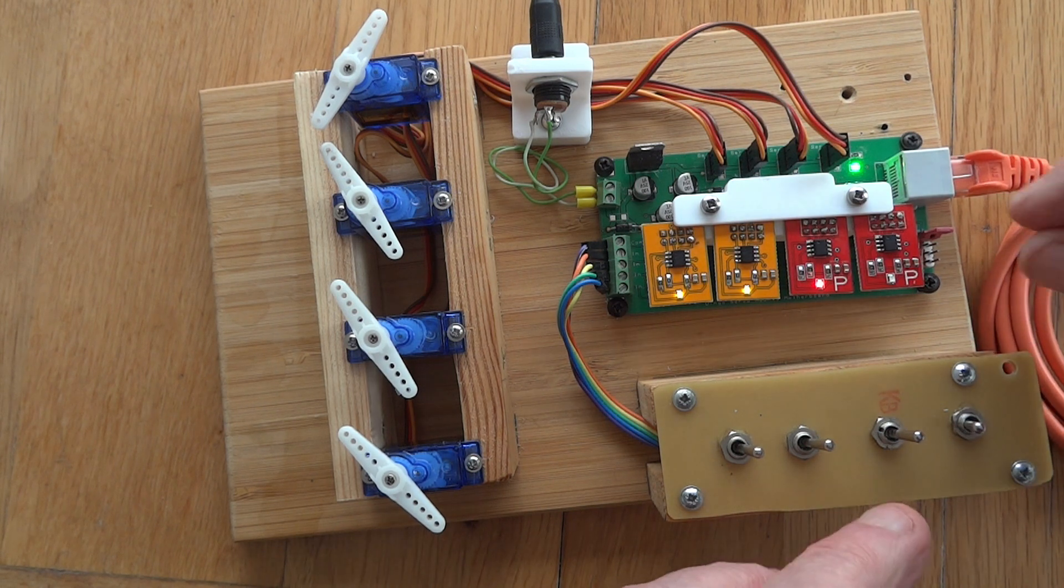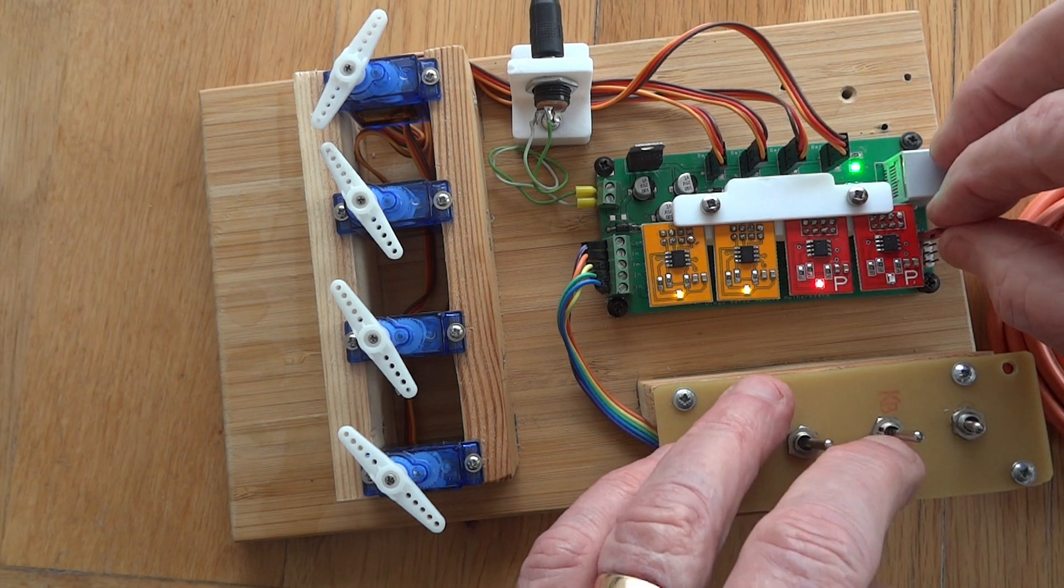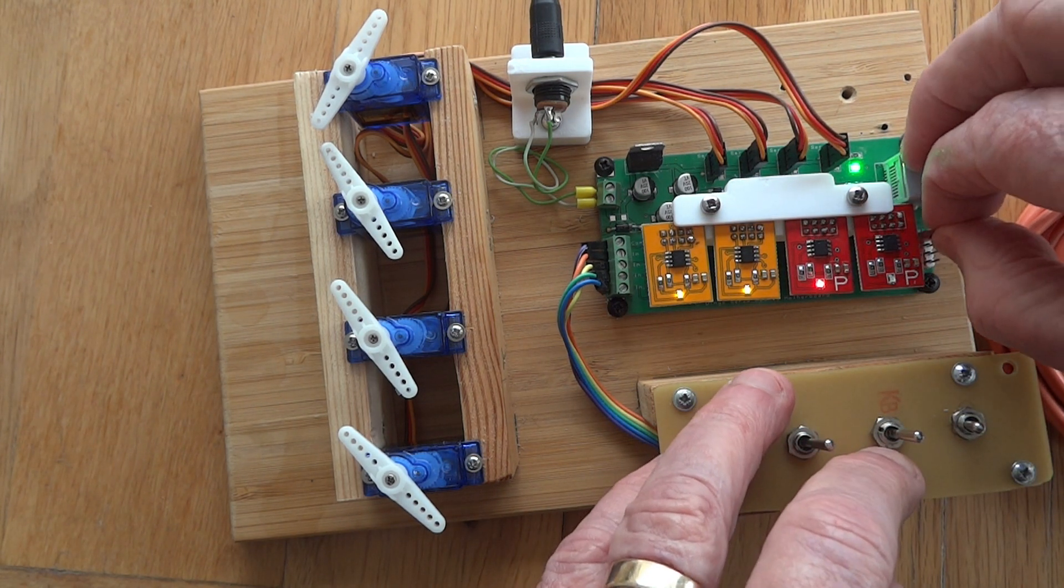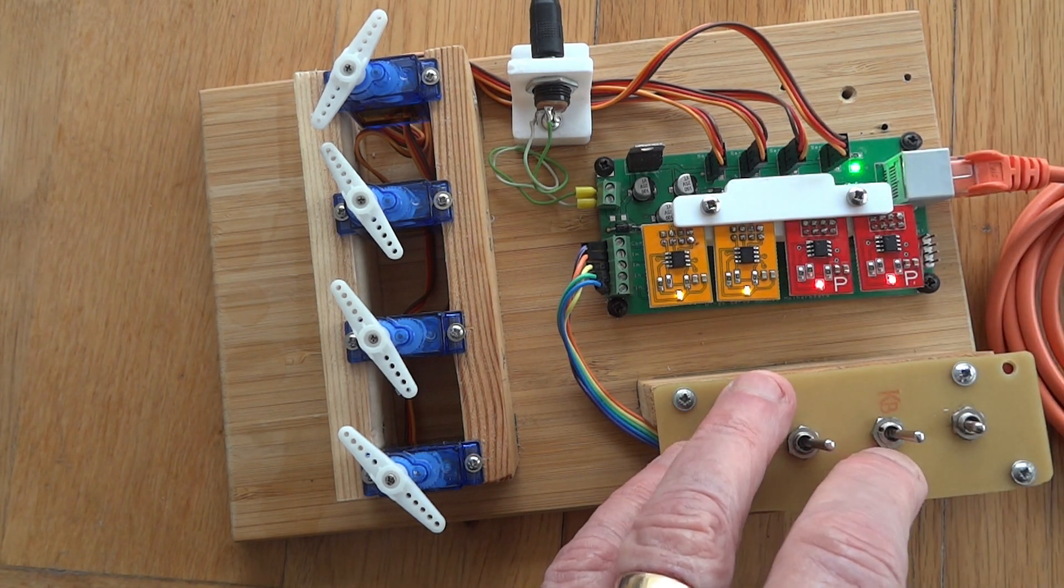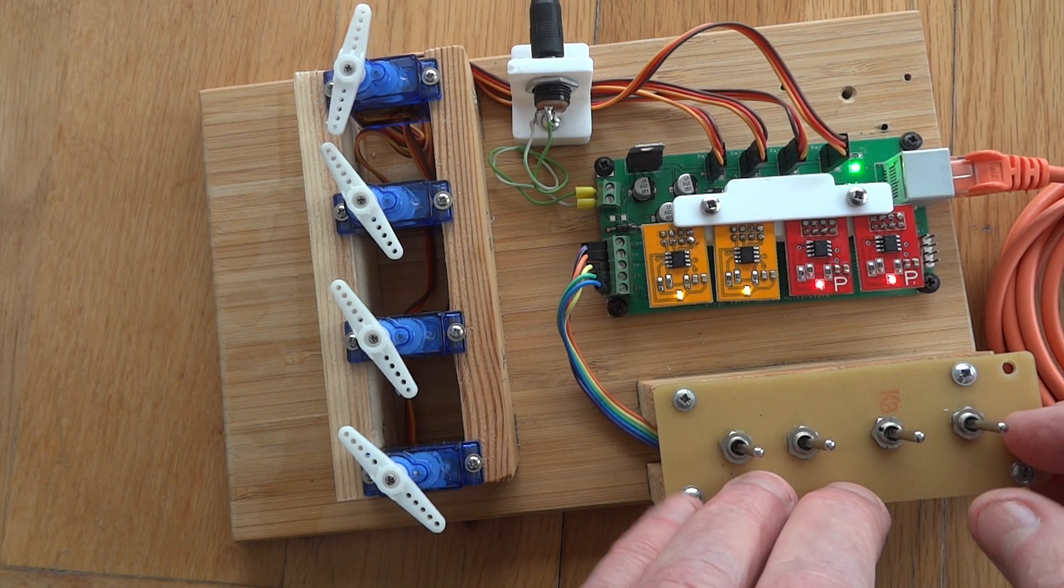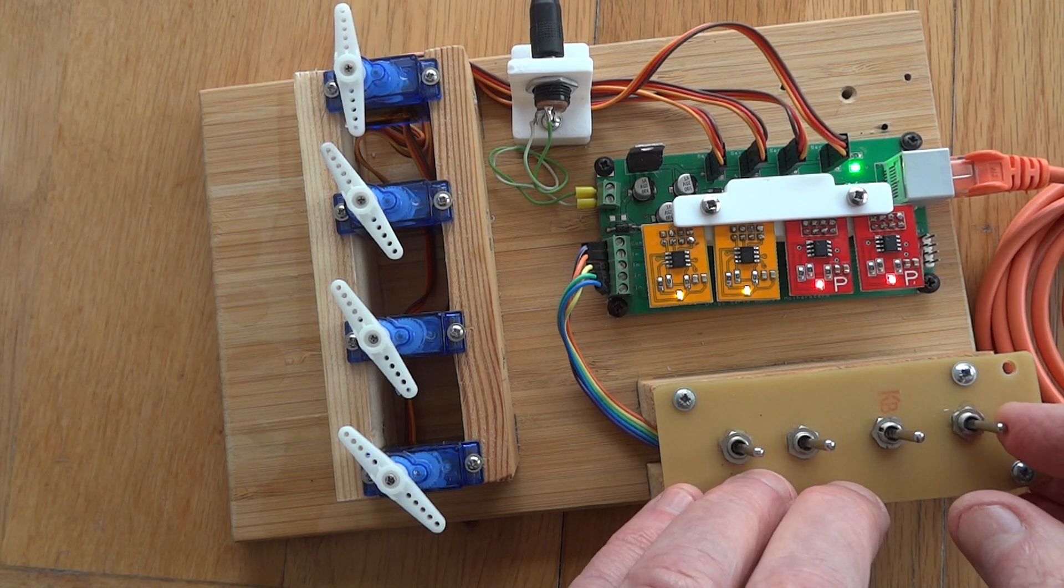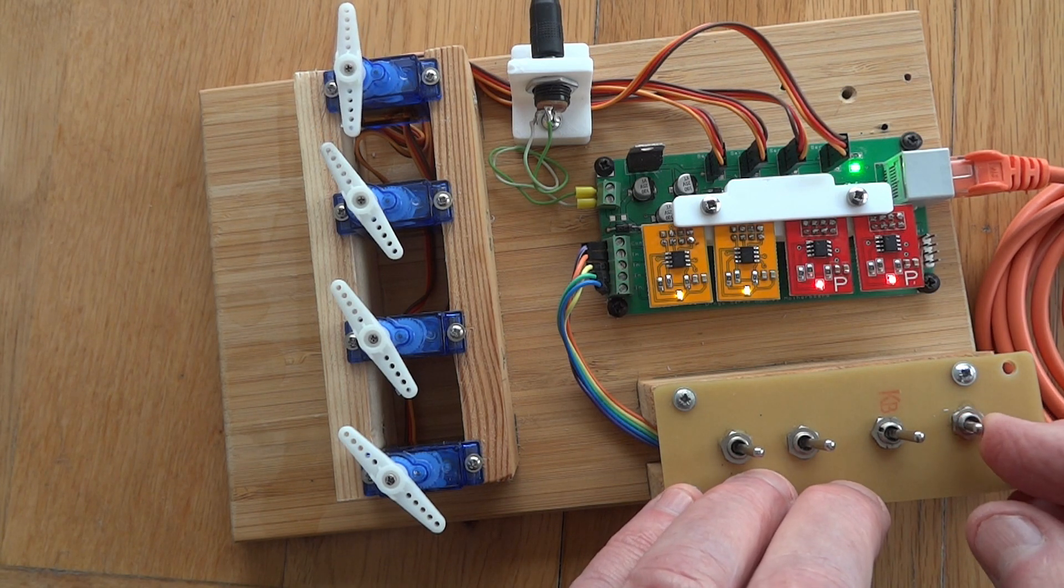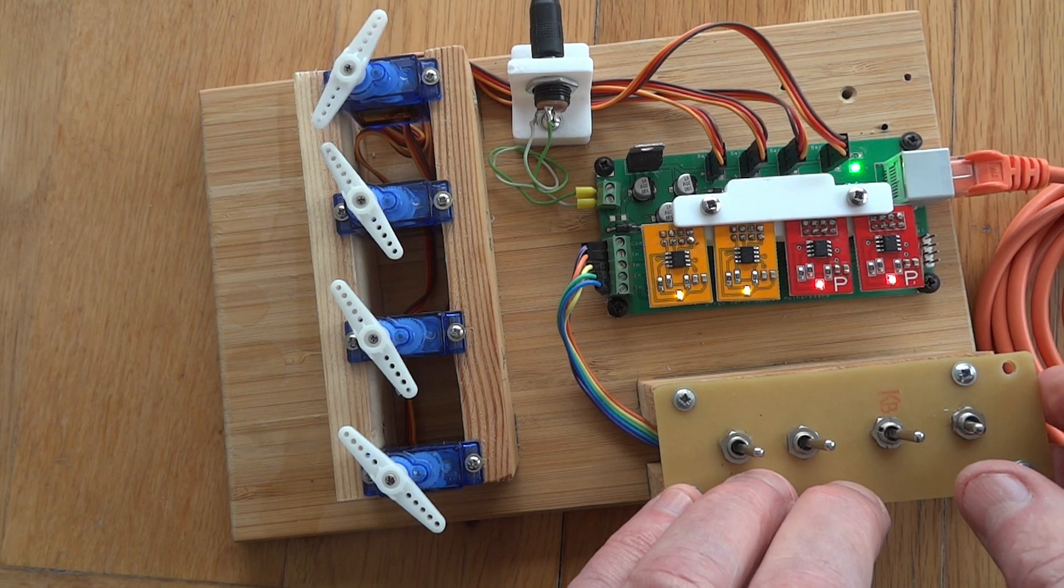Once I have it set, I move the switch the other way and set the other one to wherever I need it to be. Once I've got it set, all I do is pull off the setting pin and it is now written to the chip. That's all there is to it.